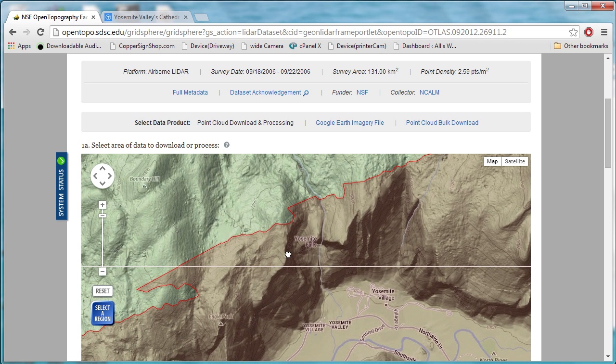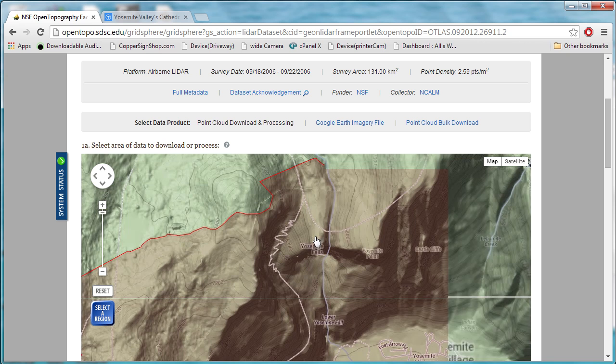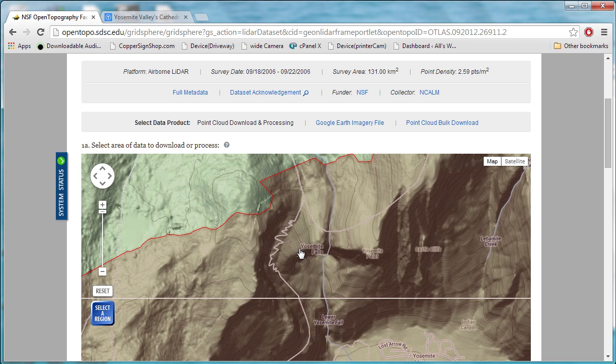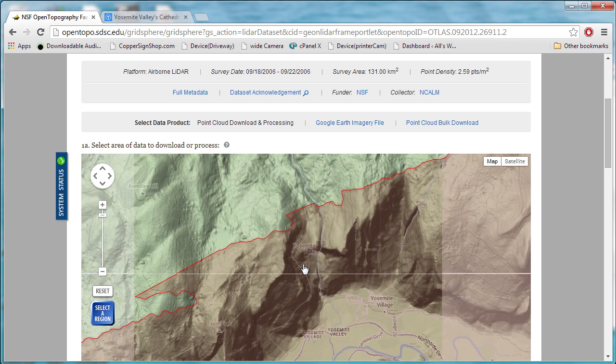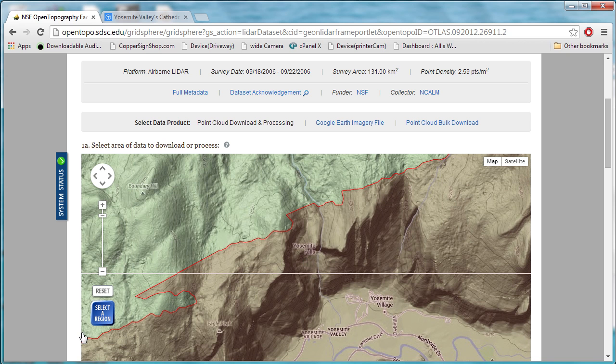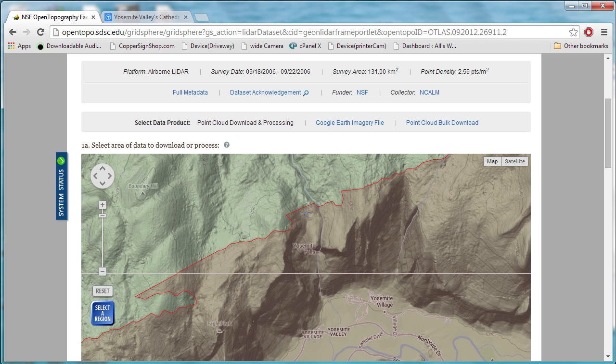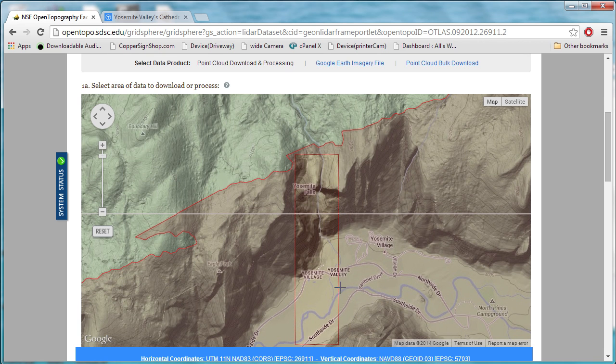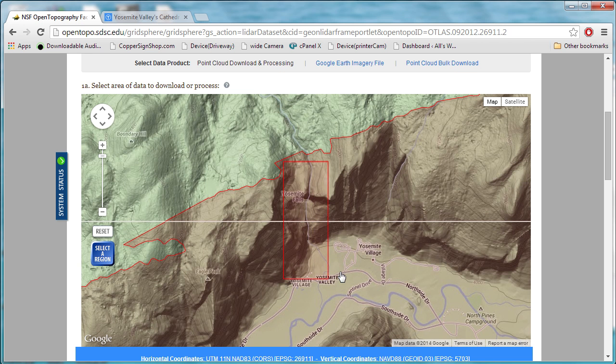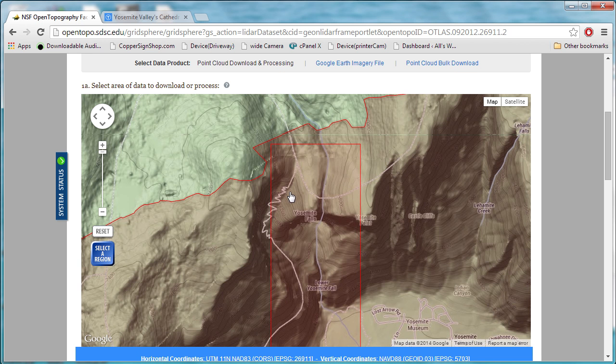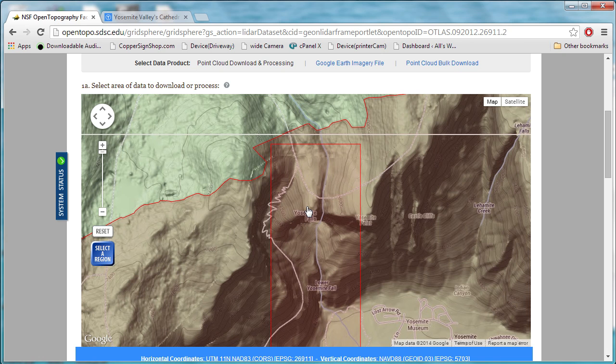Let's zoom in on Yosemite Falls, one of the great sites of Yosemite Valley. If we click Select a Region, and we drag our bounding box around Yosemite Falls, and we'll select that. That looks good.